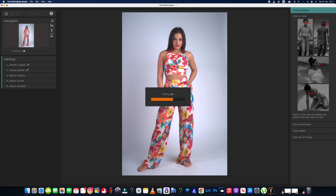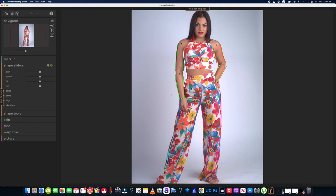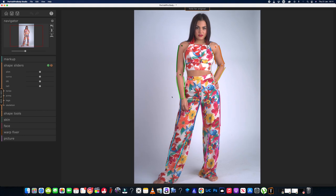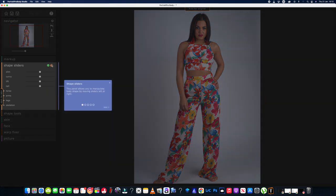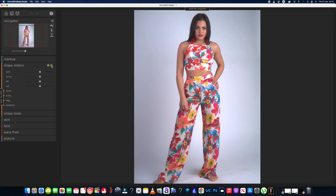Don't forget the links in the description — any of their software, you get 15% off with my discount code. So we've got the markups around the body now. These sliders are going to help me manipulate the body to my liking — we've got slim, curvy, and different effects we can apply. Let's just zoom out a tad.